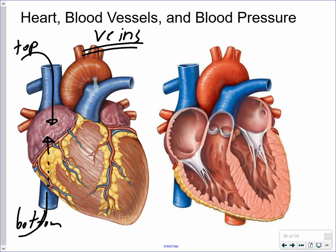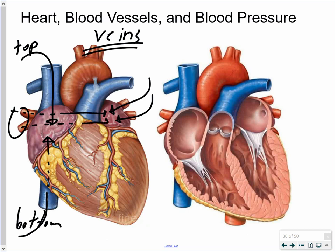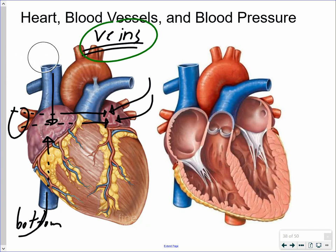On the other side of the heart, blood is also received into the left atrium, coming in through veins that tuck in behind and dump blood into the left side of the heart. In all these cases, the blood vessels attached to the atria are veins, and veins always carry blood toward the heart.